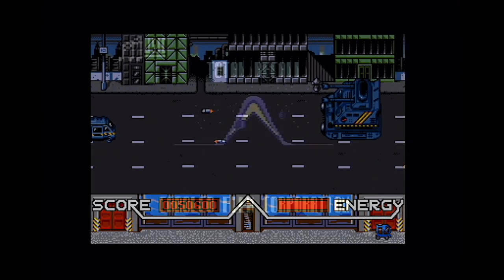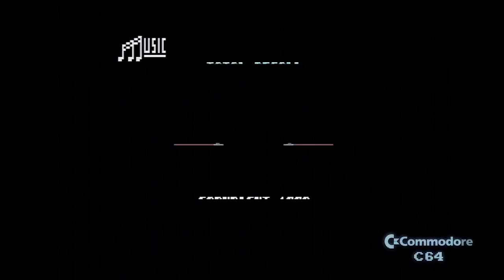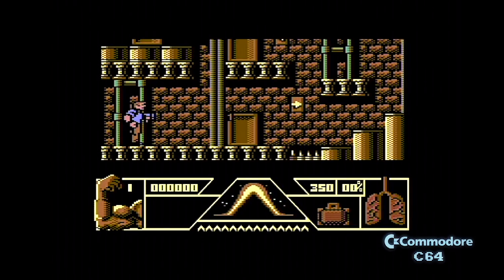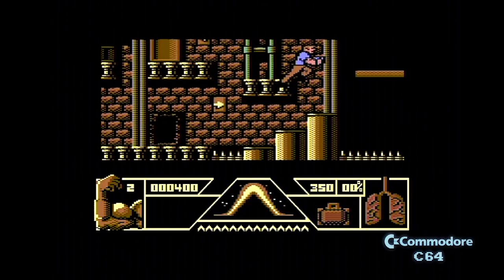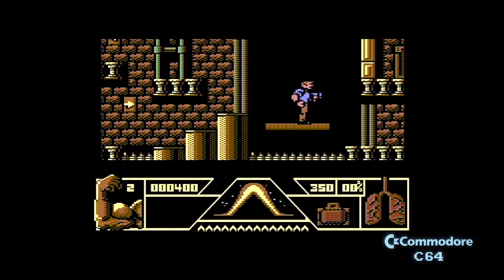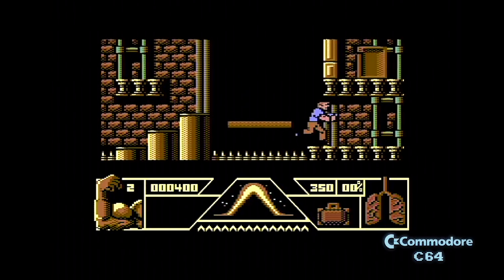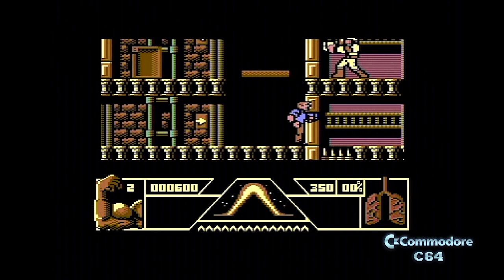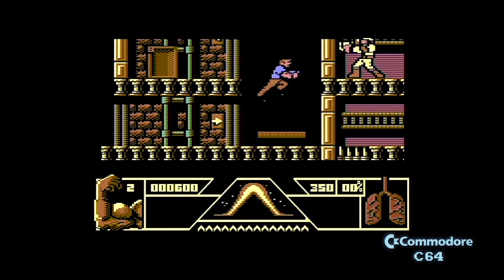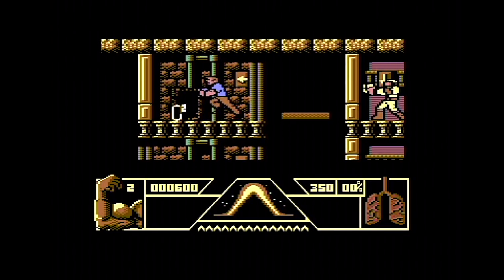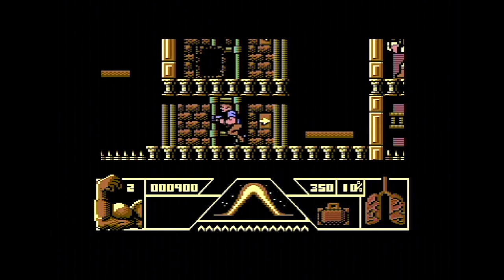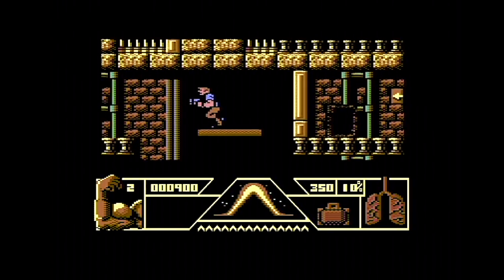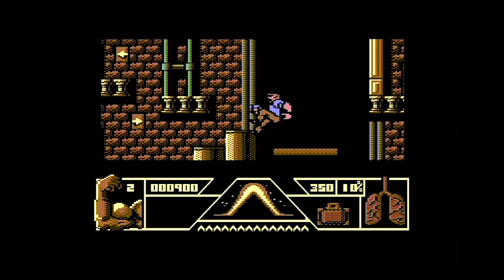Over to the Commodore 64. Same plot — you have to collect your passport and all the other items, there are lifts and things, but it's a different level layout. The jumping is really odd — you can't jump straight upwards, but depending on which way you're facing when you press up, you jump in that direction. It takes some getting used to. Also, if you misjudge a jump by as much as one pixel, you bounce back horrifically.